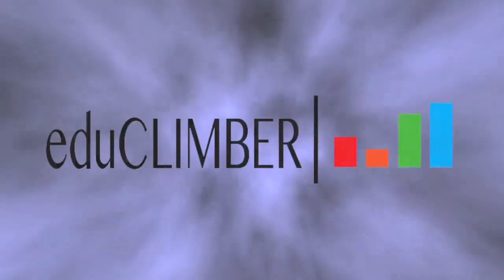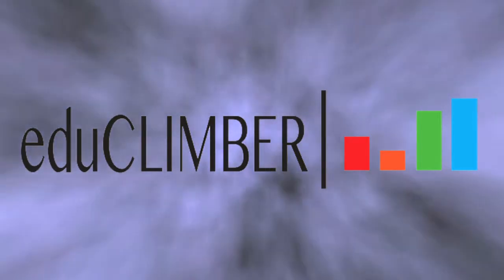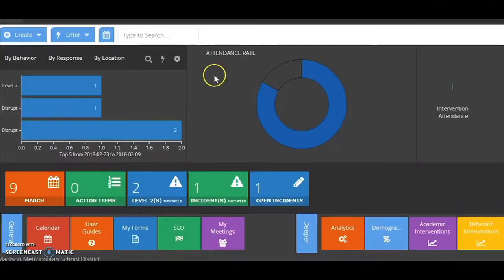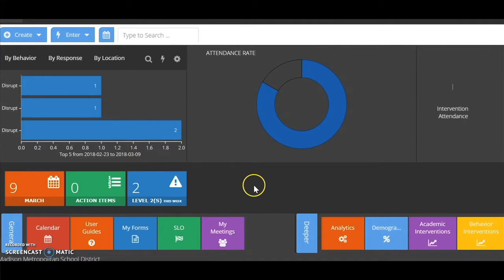Hear what critics are saying about EduClimber: it's a super user-friendly tool that allows us to access student information on the spot when needed. The same place where you're viewing MAP data, attendance, behavioral data, even intervention progress monitoring data will be the very same place where you're documenting how that SSIT process is taking place.